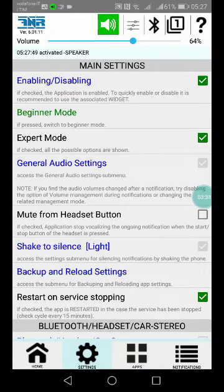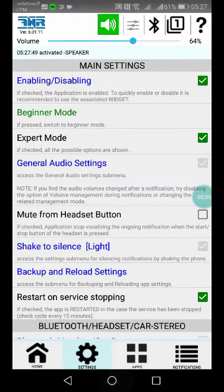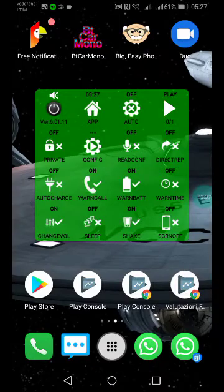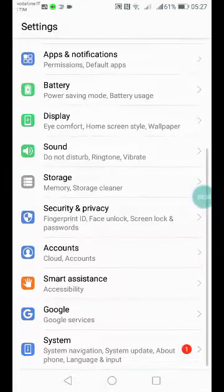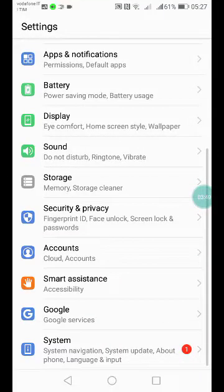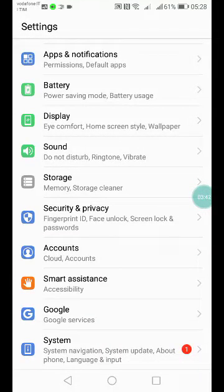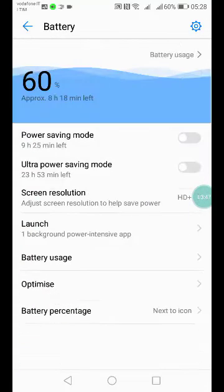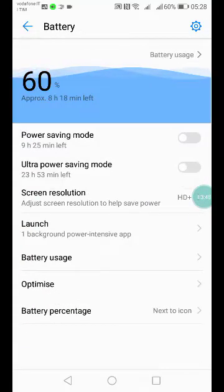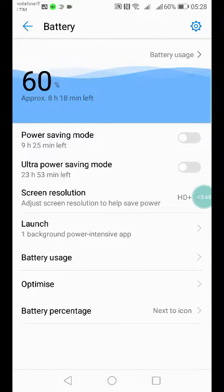Now, another possible setting. Sometimes on some smartphones, it can be enough. Some others, really not. You must go to Battery. In Battery, there is Launch, for example.